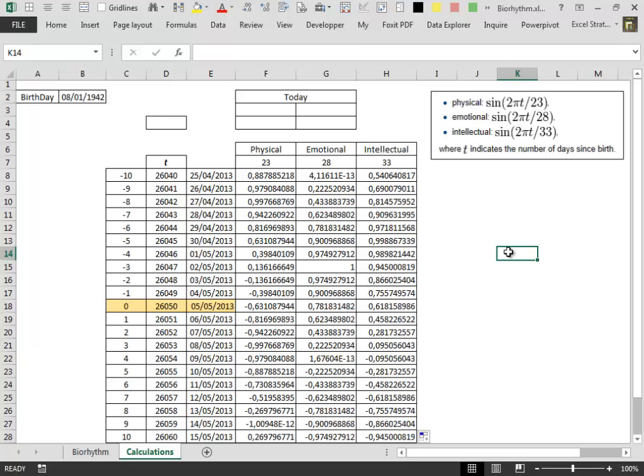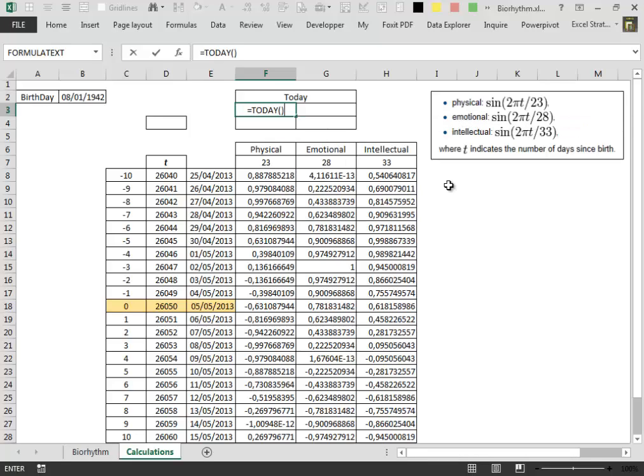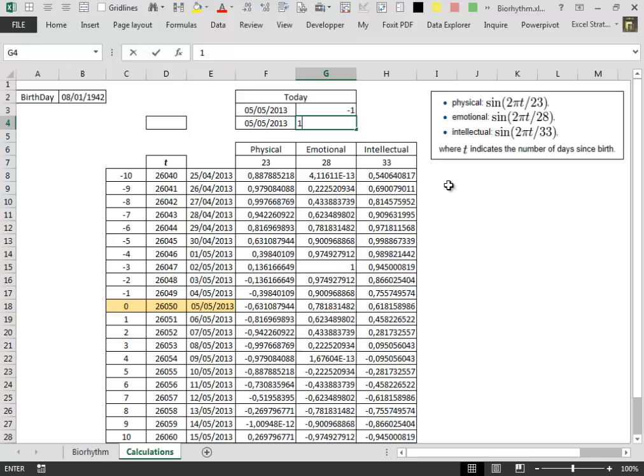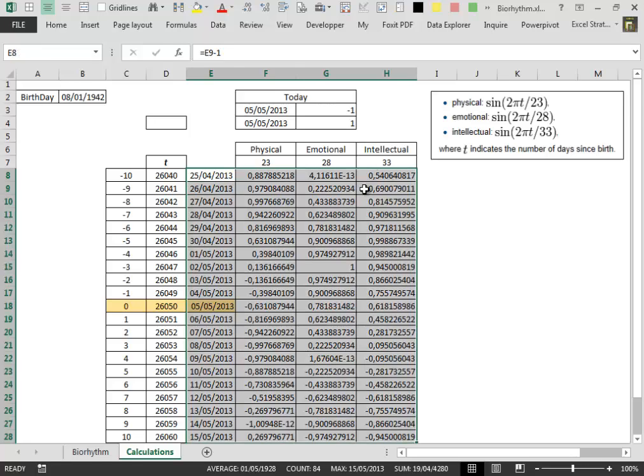Now we are almost done. We need the one last element for our chart and it is a vertical bar which will represent the actual day, the present day in our chart. Now we can insert the chart itself. We select the first cell of the labels and then the last cell in the calculations.